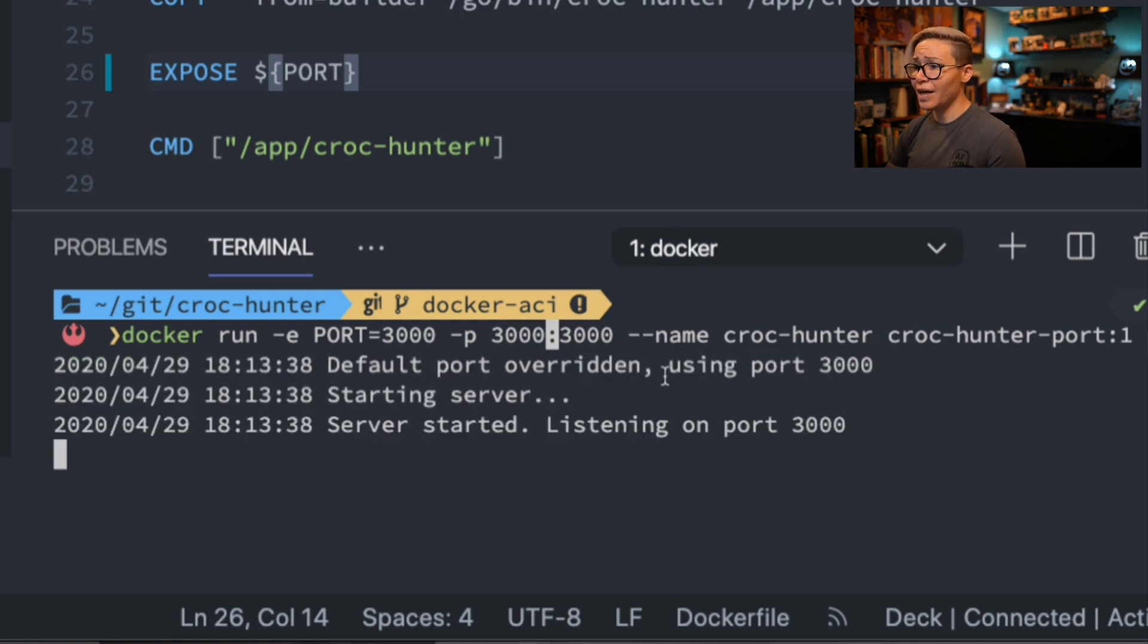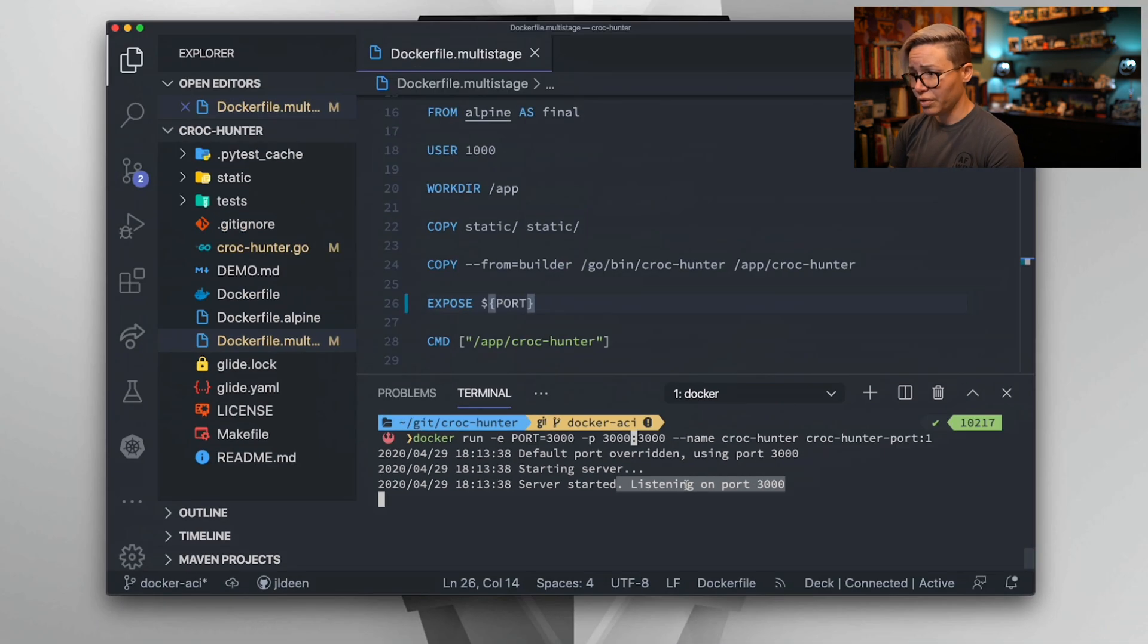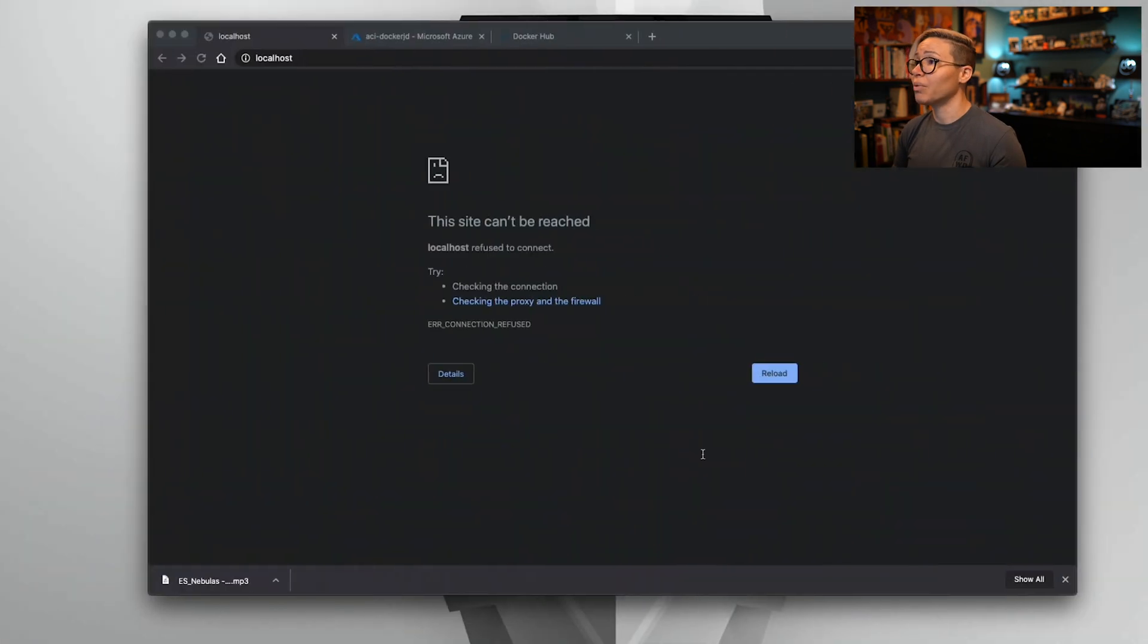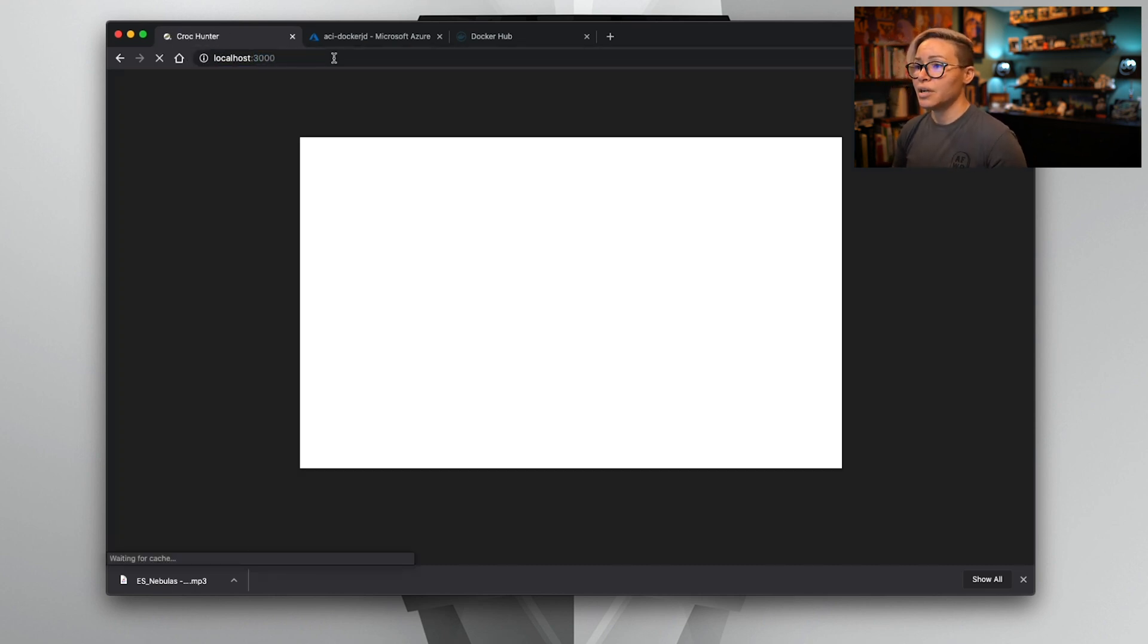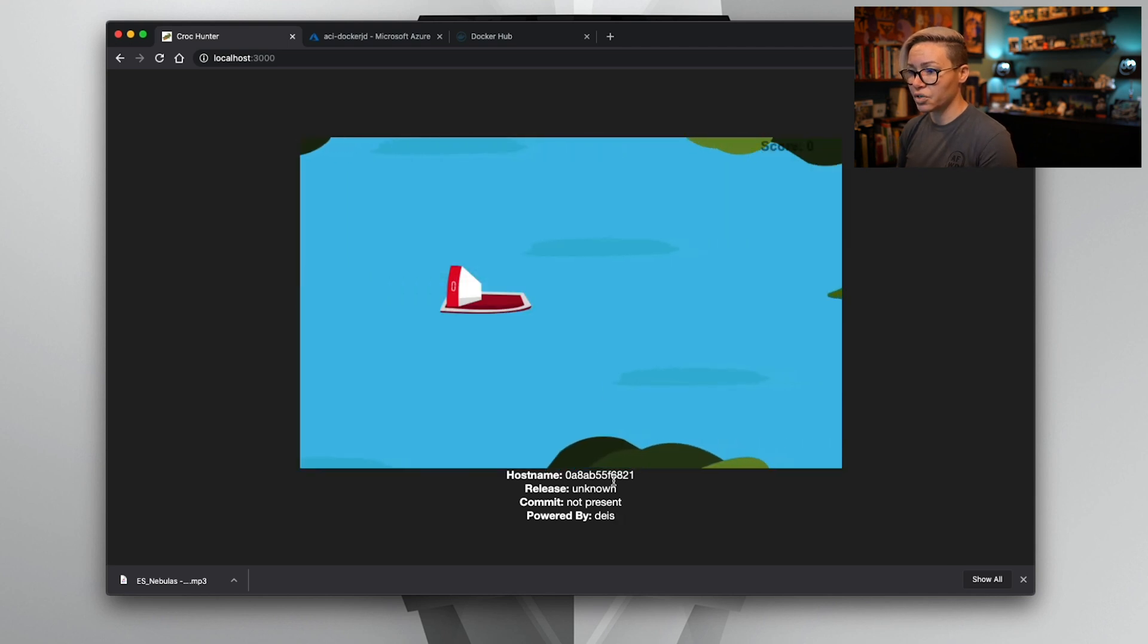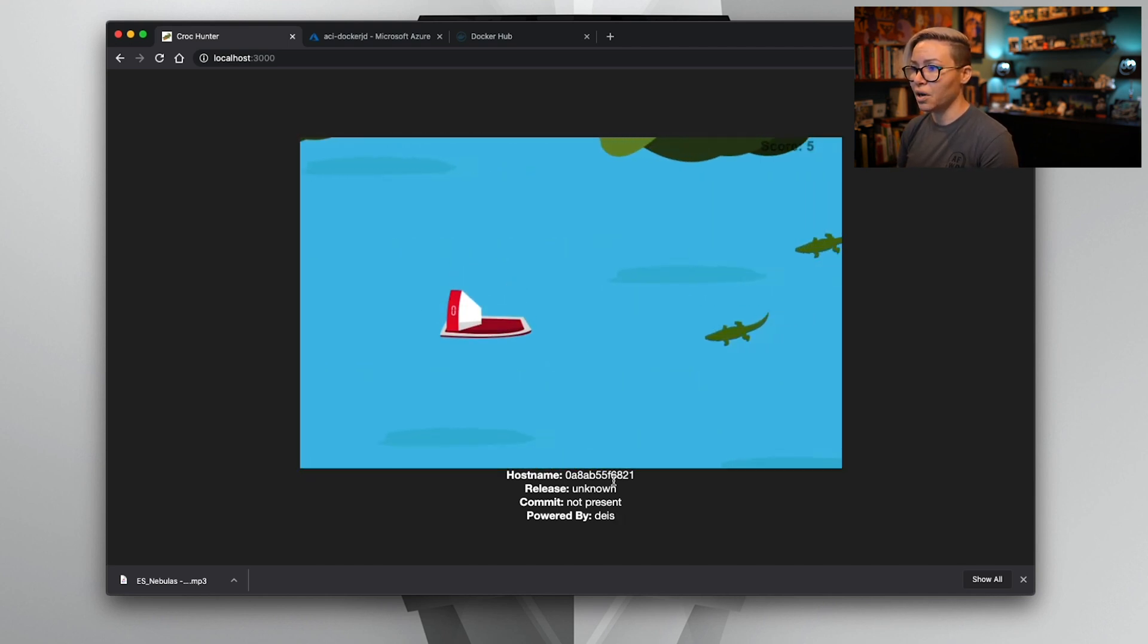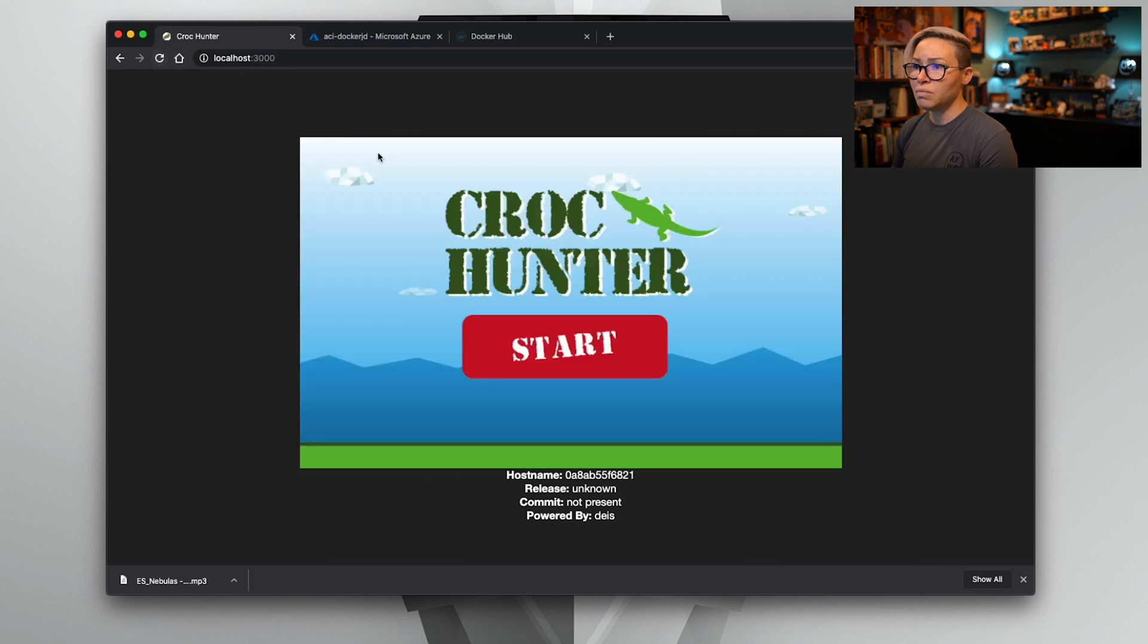And you can see that our logic is already working great. Our default port has been overridden. We are using port 3000, and our server has started. We are listening on port 3000. Since we have just done an even port mapping of 3000 to 3000, let's head on over to our browser, and we're just going to go to localhost:3000. Hit enter, and there is our application. Crock Hunter is working. Here's our little host name. We learned last week that when we see a host name like that, we are inside a container. So this looks great.